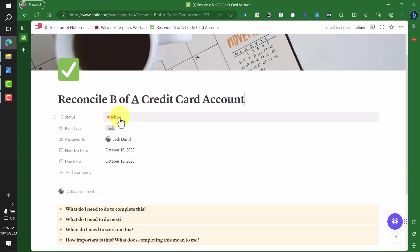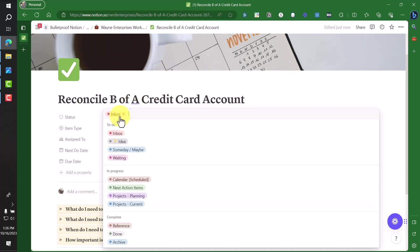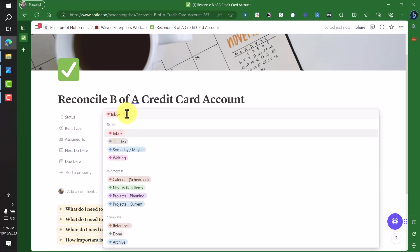And like I said, we're going to title the task. So this part's no different than ClickUp or Asana or whatever you might already be using. So we're going to say reconcile B of A credit card account. By default, everything comes in with a status of inbox. So take the time. This is the first phase of clarifying and it's very quick. It's just, where is this at? Do I want to leave it in the inbox? If I'm in a real hurry and I want to go back and do the clarification later, fine. I've captured it. I'll go back later to clarify it. So now I'm breaking this down in terms of the language. But let's say I've got to work on this. So I'm going to say it's scheduled.